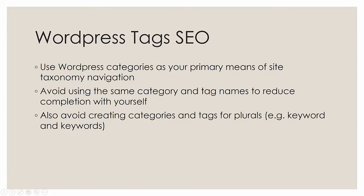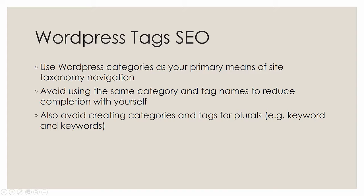And now what I want to talk about is WordPress Tags SEO. Now, you can use tags to identify posts as being in particular categories. You can also use categories. Now, I recommend using categories as your primary means of kind of the site taxonomy navigation. And definitely what you should avoid and what I fear using tags might produce is that you have tags and categories competing. Try to avoid that. Don't have the same tag and category for a single post. And also, avoid creating categories and tags for plurals. Things like don't have one for keyword and one for keywords.